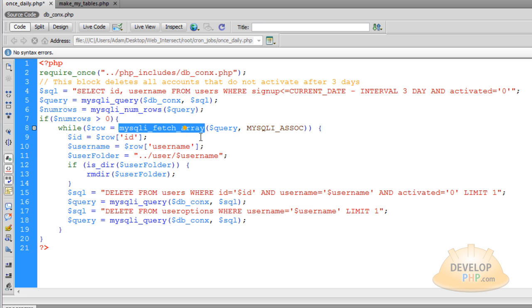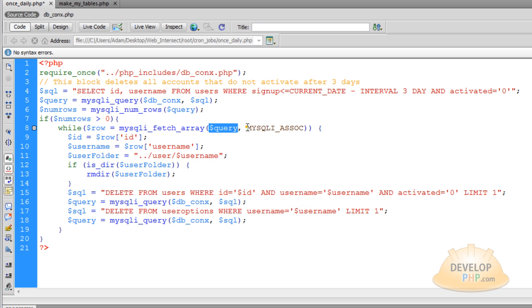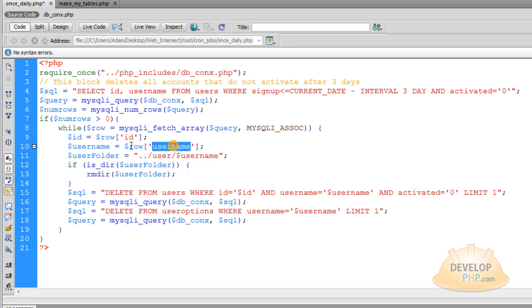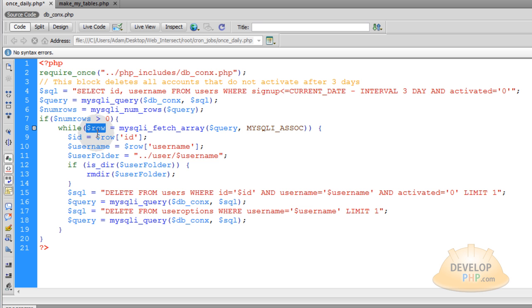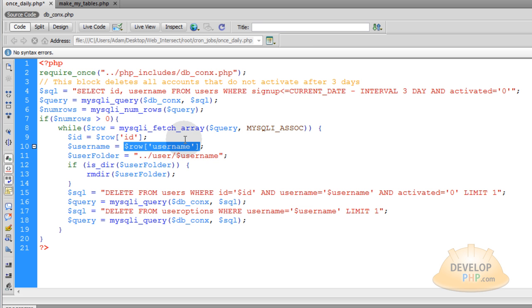And we use MySQLi fetch array on the query. And we set the second parameter to be MySQLi associ. That way we can just put the field names right here. And that associative array is put into this variable called row.